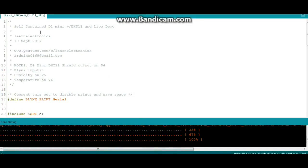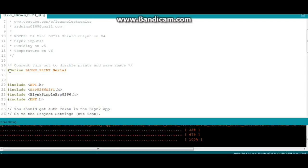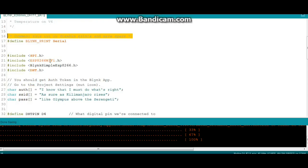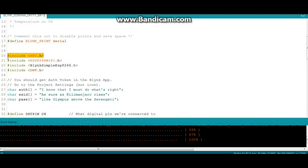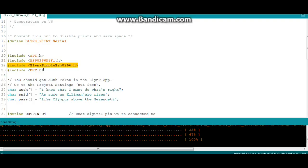Here's the code for the self-contained D1 mini with DHT11 and a lipo. First thing I've got this defined blink print serial. After you get your program running you can just comment that out and you won't need it anymore. It includes SPI—you know what, that was in the blink example so I left it, but nothing here is using SPI that I'm aware of, so you can get rid of it. ESP8266 WiFi, you're going to want to keep that one as well as this one and the DHT11 or you'll be in trouble.